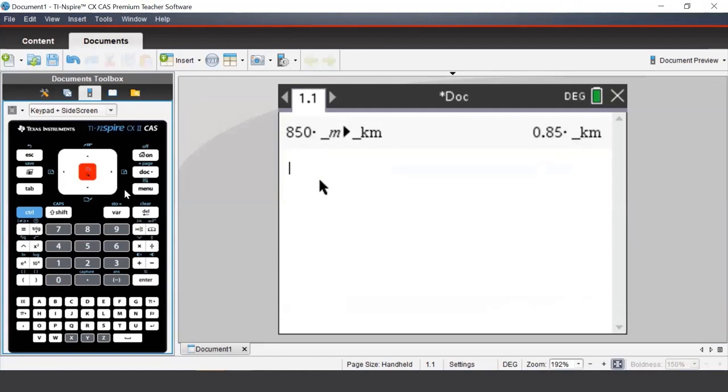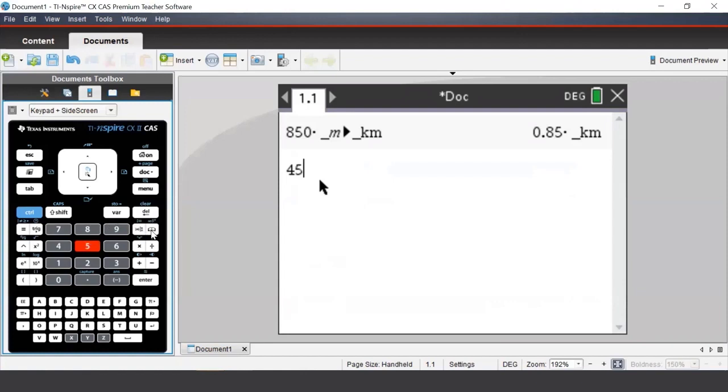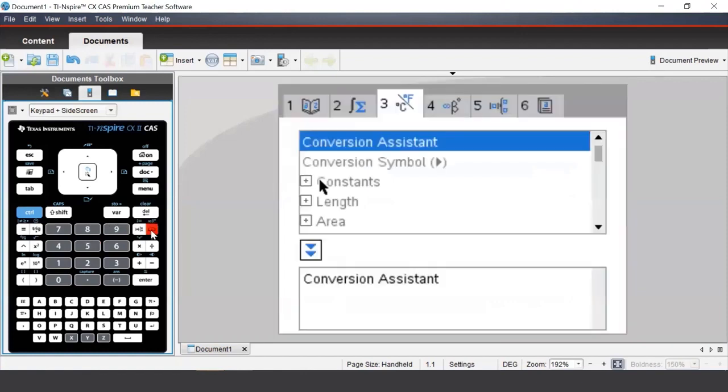Let's say we want to convert 45 kilometers per hour into meters per second. We can begin by typing in 45, and then to access the conversion assistant, we press the catalog button and select conversion assistant.